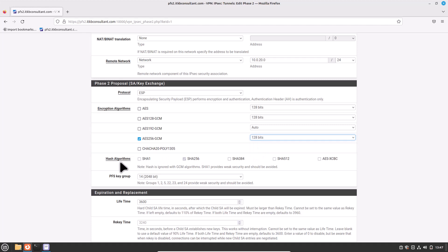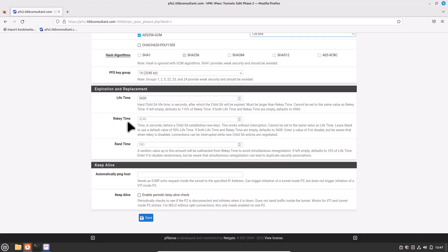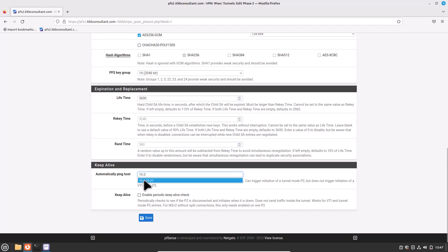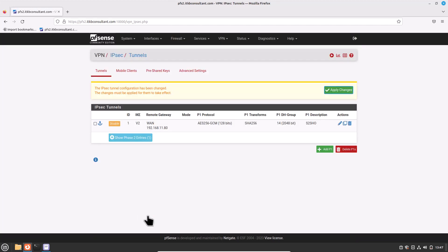For Hash Algorithm, keep SHA-256. For PFS Key Group, value 14 for the Diffie-Hellman group is fine. For Lifetime, keep the default value. For Ping Host, enter an IP address in the remote Phase 2 network — in our case 10.0.20.27, the IP address of the head office pfSense firewall. Click Save and don't forget to click Apply Changes.